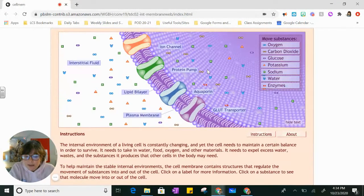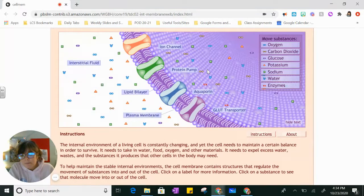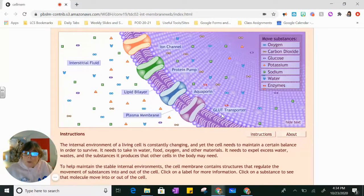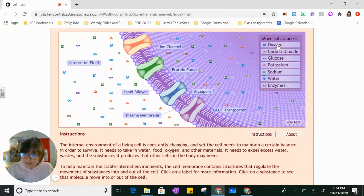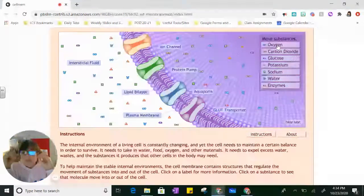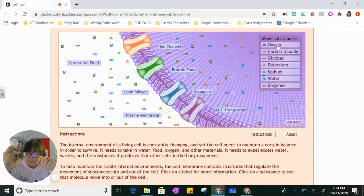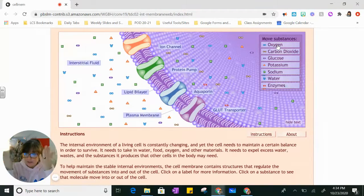Since we're focusing on diffusion and osmosis, we're not going to worry about anything that needs energy or active transport to move it across the membrane, so I will be skipping over a couple of these substances. As we go through the substances, we're going to count and see how they move, because we want to see that these molecules are moving from higher concentration to lower concentration. If you have more molecules on one side of the cell and fewer on the other, the molecules are going to move toward where there's fewer until they're balanced.